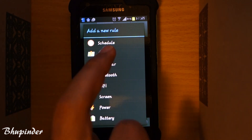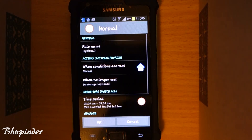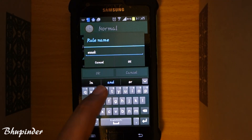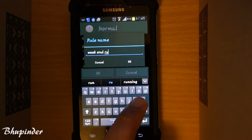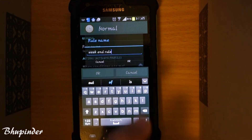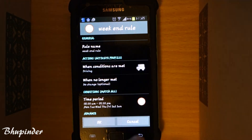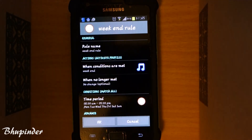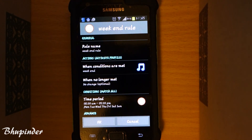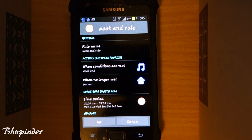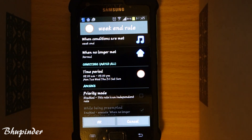The most useful one for me is the schedule rule. I'll give it the name 'weekend rule.' When the conditions are met, which profile should be activated? I touch here and go down to 'weekend.' When the conditions are no longer met, which profile do you want? I want it to be 'normal,' but you can change it to anything.